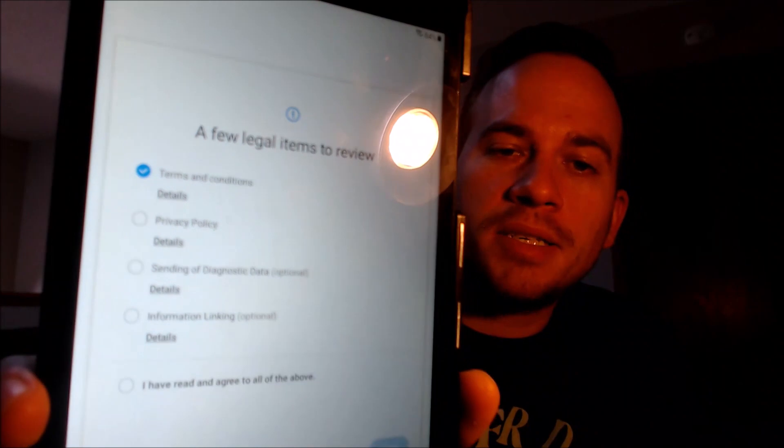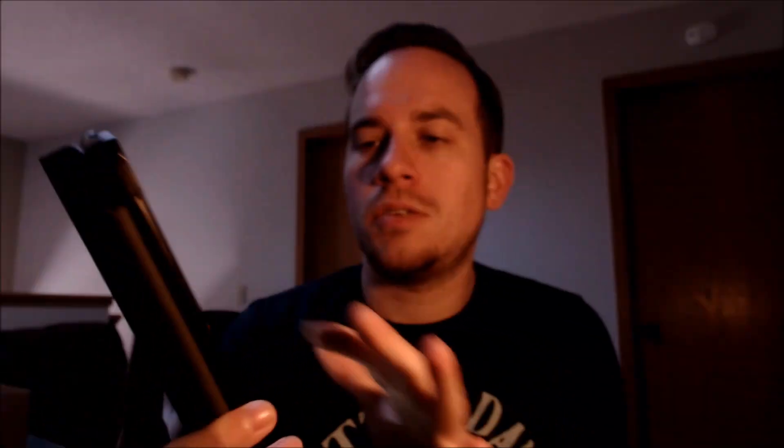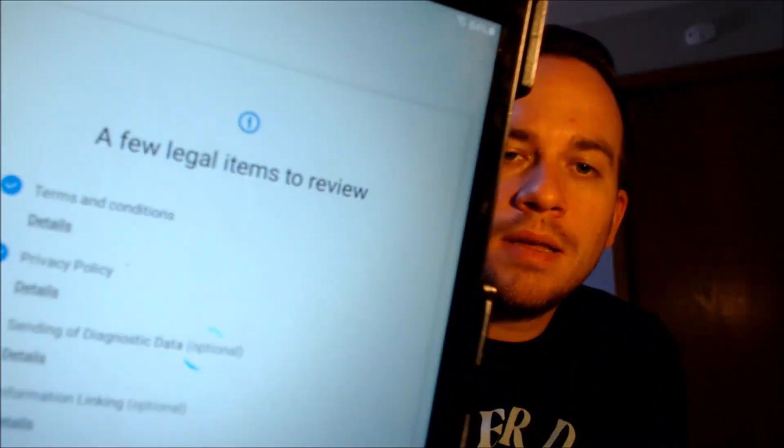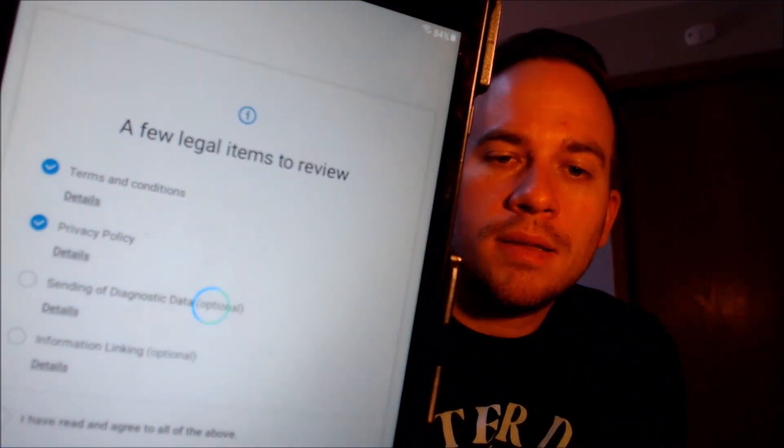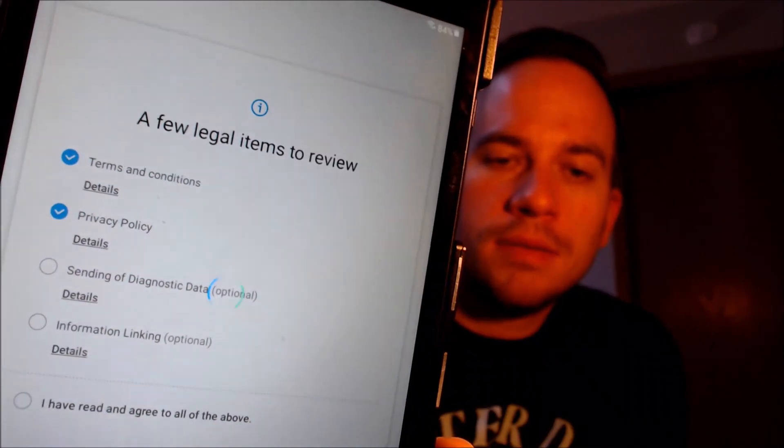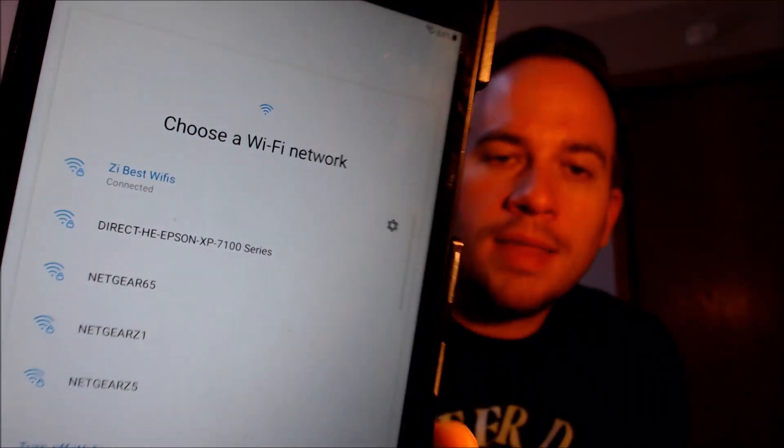The first thing is going to be to read and agree to Samsung's terms and conditions. And then after that, it's going to ask us about the Wi-Fi connection, which you actually don't need, so we're just going to turn that off and hit skip.